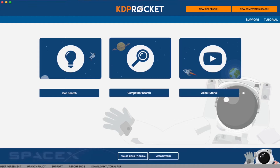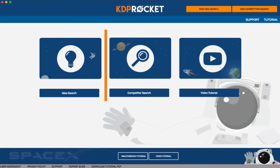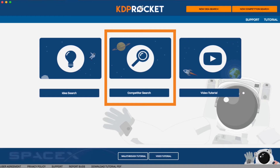With KDP Rocket there are two different types of searches. The first one is the book idea search, which will help you check your book idea and will even give you keyword suggestions based on known popularity of similar terms or ideas on Google and Amazon. The second is the competitor search, which checks the books that rank for that particular term or keyword you enter and gives you key information on how successful they are, what they are doing right, and how you can beat them. Basically, it tells you everything you need to know about your potential competitors.